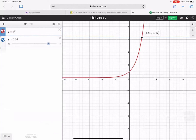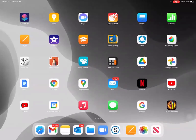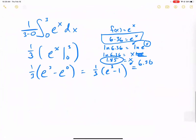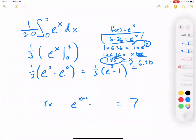Sometimes it's very difficult to solve for the c value algebraically — for example, if the equation were e to the (x plus 3) minus e to the (x minus 4) equals 7, or something involving ln of x plus 4. These would be nearly impossible to solve by hand, so that's where the graphing calculator is helpful — either Desmos or a TI graphing calculator.